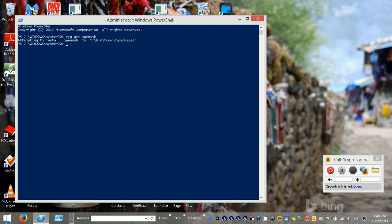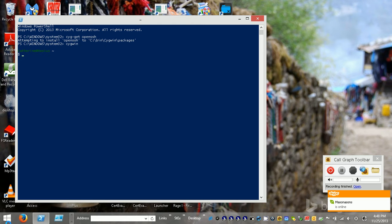So we have a bunch of libraries here. Okay, so apparently we're all set. So I'm going to go to Cygwin and that's going to open that.